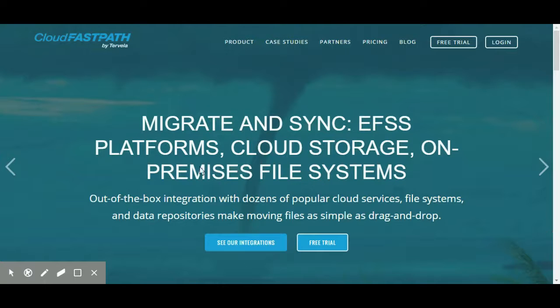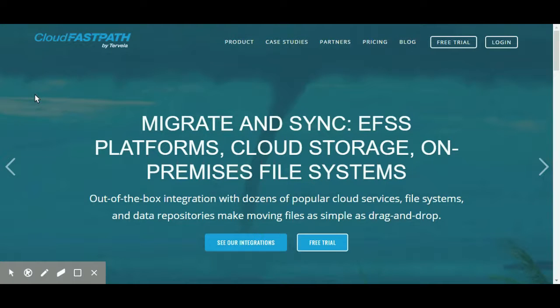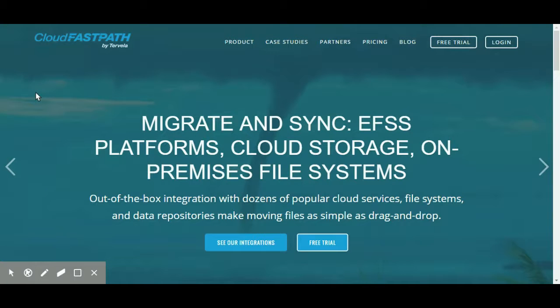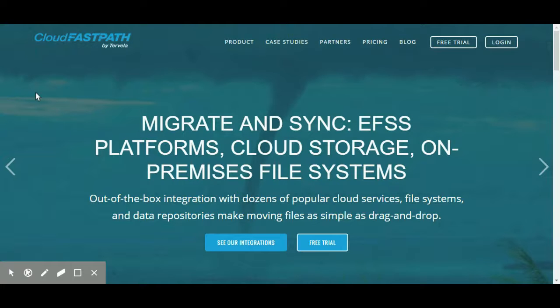Welcome to Cloud FastPath, the fastest, simplest, most secure, fully automated solution for transferring and syncing data into Microsoft Office 365. Before we get started, I'd like to point out a few things about Cloud FastPath, or as we call it, CFP.